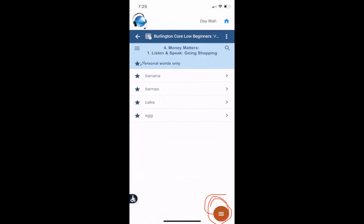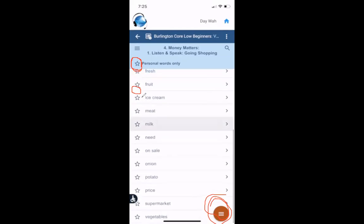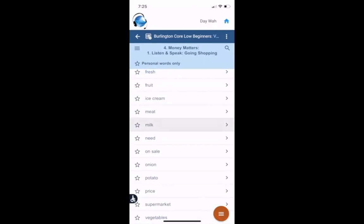If I want to change the list or go back to all the words, I can just click the star at the top again. And now I can see all of them. If I don't want banana on the list, I can click that one to change the list. That is the activities for vocabulary. Thank you.